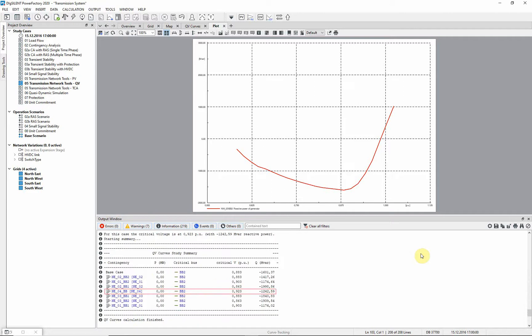It can be seen that the critical contingency is a buzz bar fault in substation NW04, and the critical voltage is 0.923 per unit.